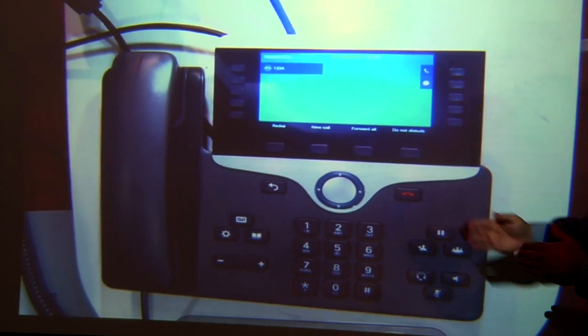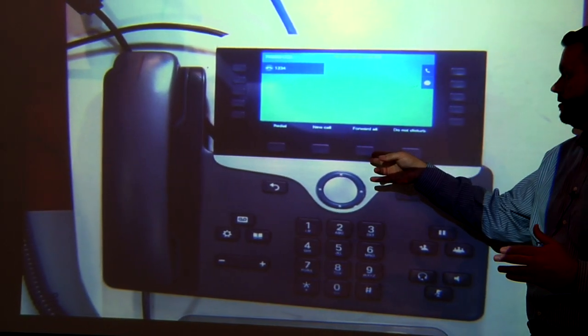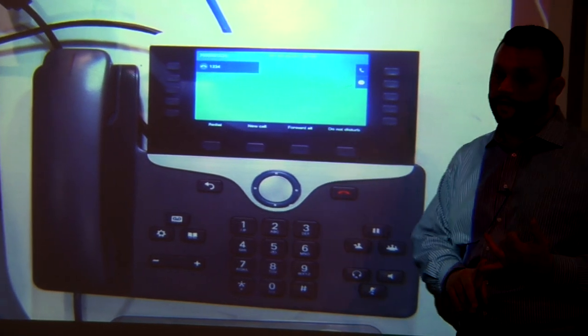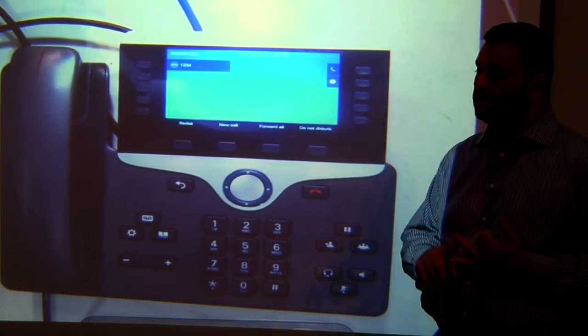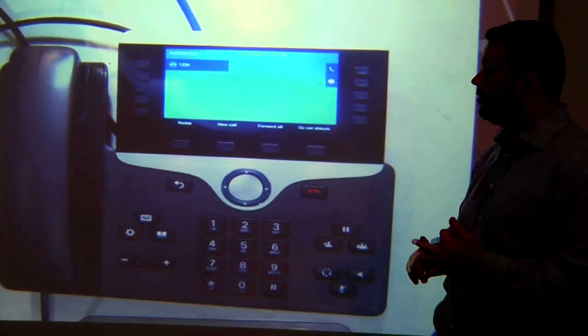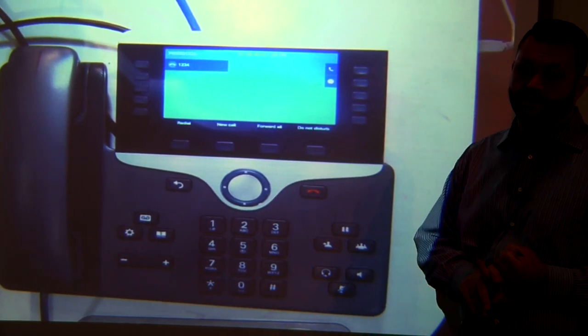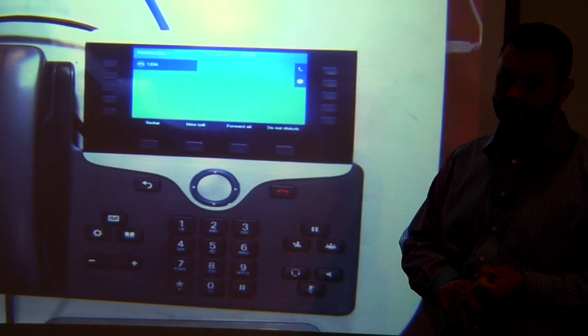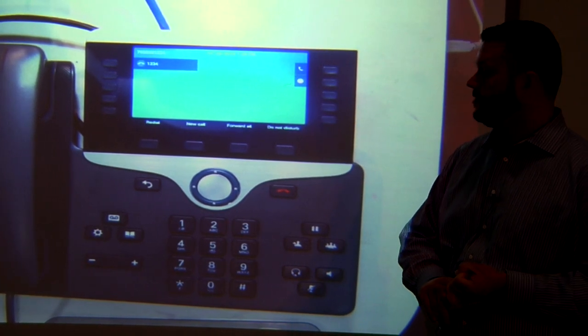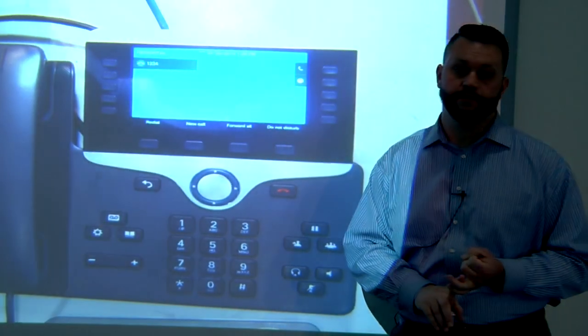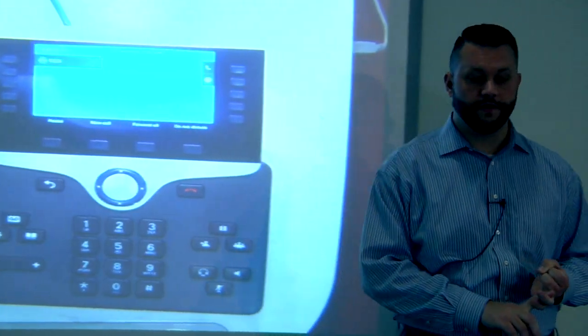Realize that when you forward your phone, your phone will not ring — the caller will go to wherever you have directed the call to go. So you'll need to turn the forwarding off if you'd like to receive calls at your phone again.